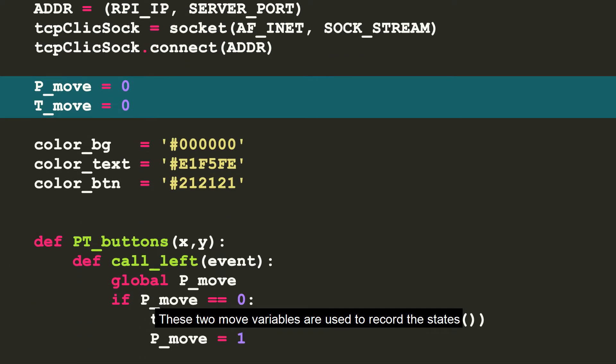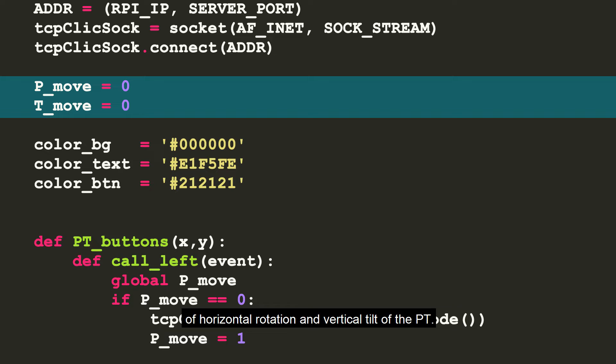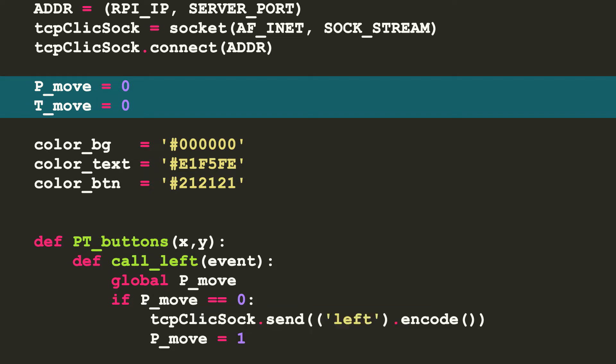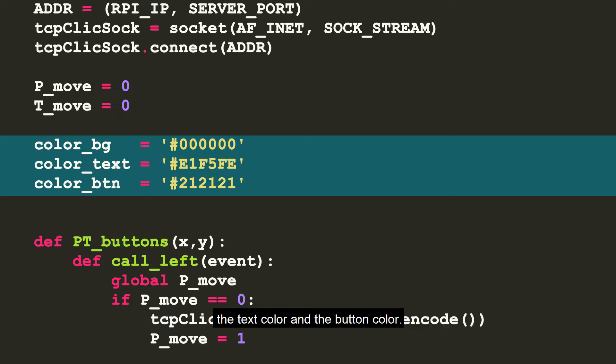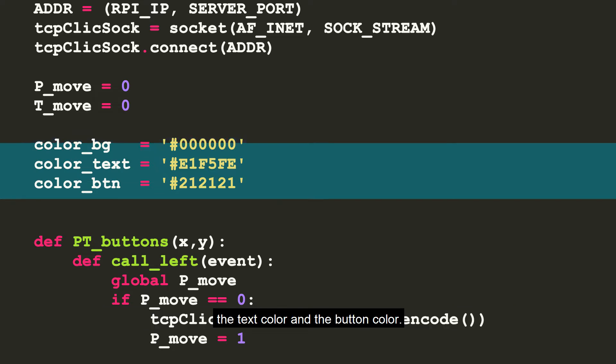These two move variables are used to record the states of horizontal rotation and vertical tilt of the PT. When it is 1, it means that the axis is moving. The three variables here are the background color of the graphical interface, the text color, and the button color.